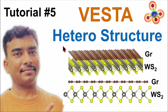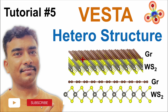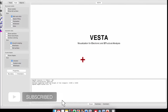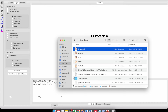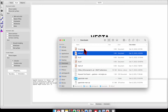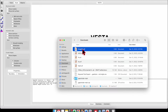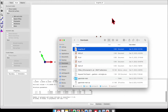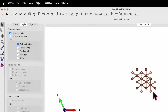In this tutorial number five on VESTA software, I will show you how to draw a heterostructure of monolayer graphene and WS2. Let's open VESTA software. In the download folder I have graphite and WS2 CIF files. Select any one of them — let's consider graphite — and drag it to the VESTA software. It will help you to visualize the unit cell of graphite.